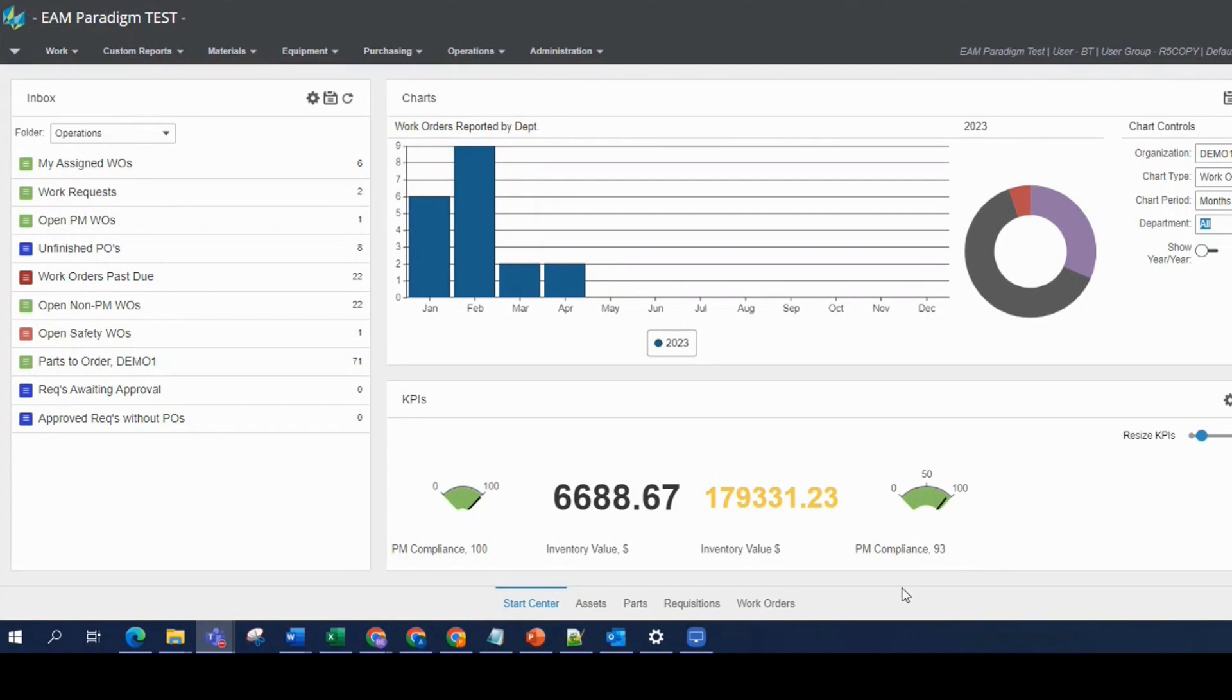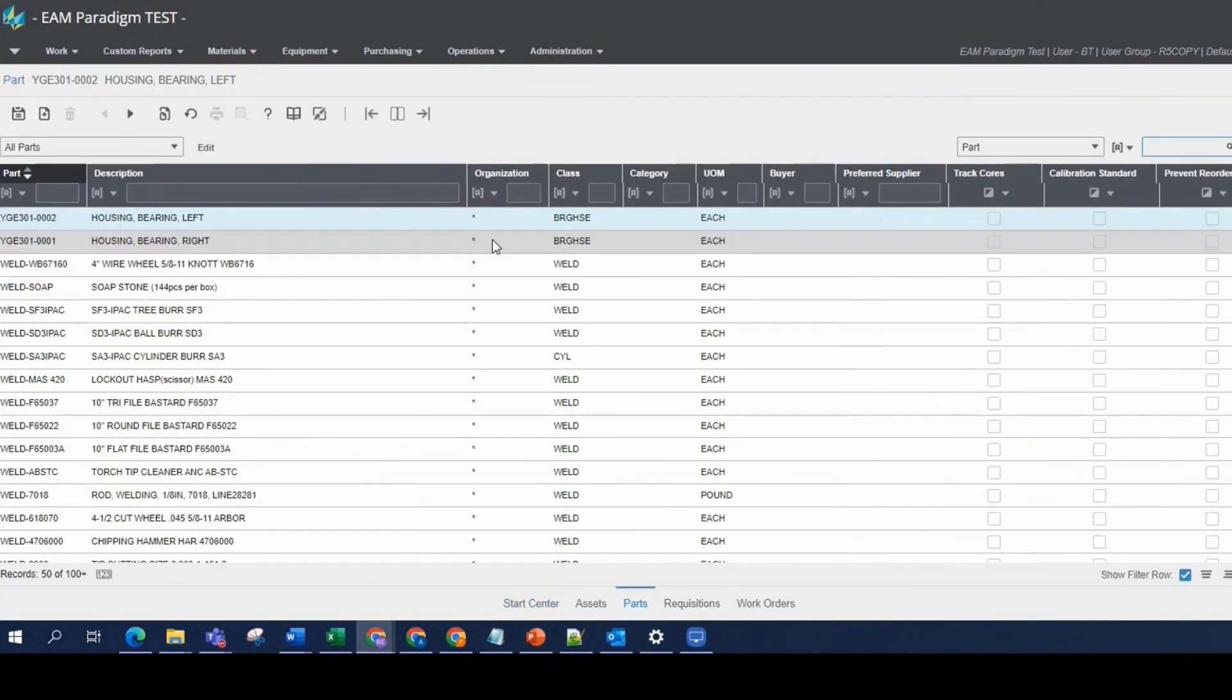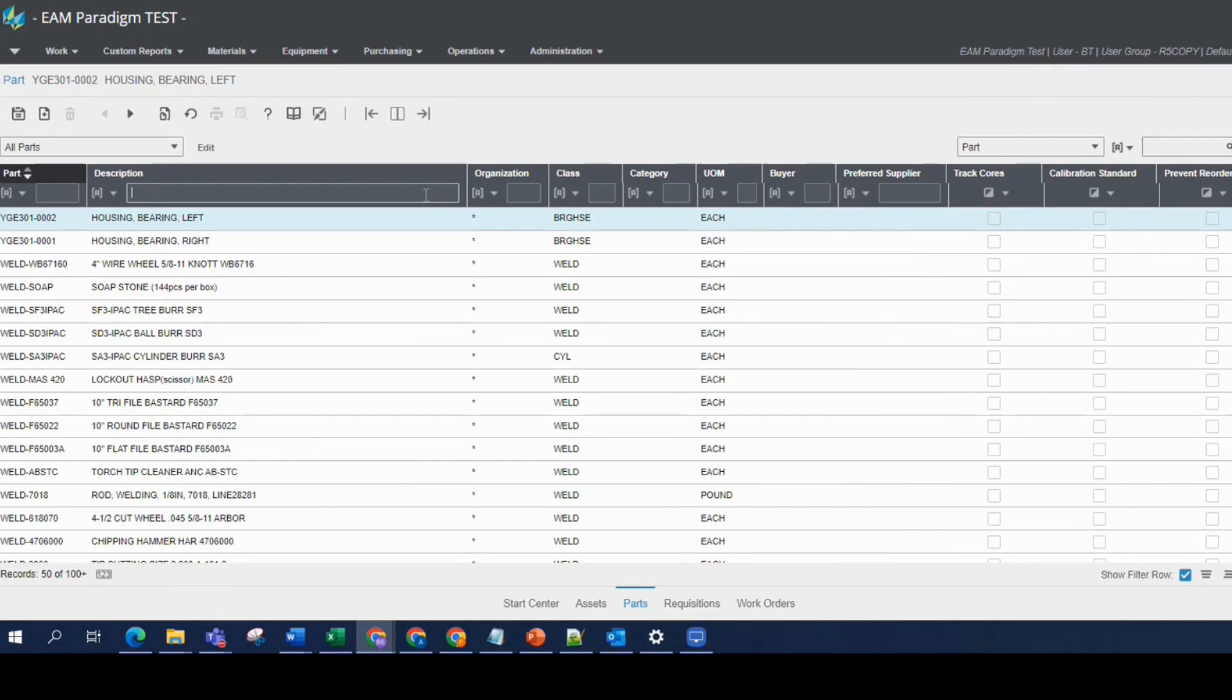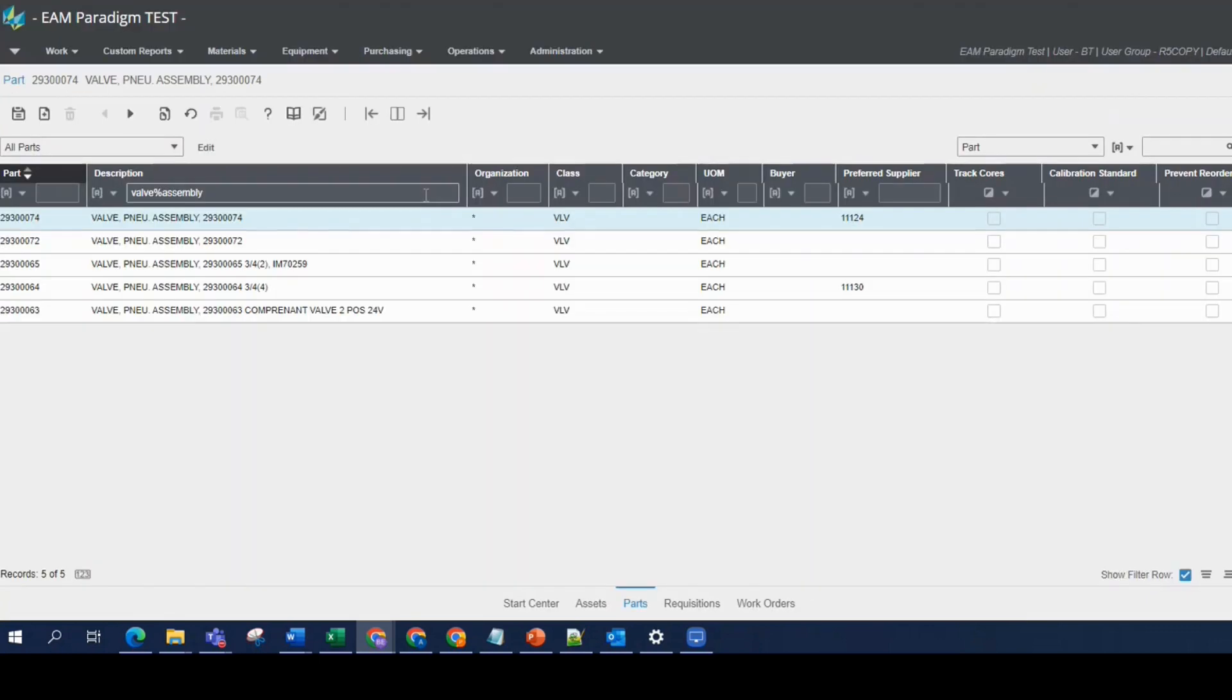So right now we're looking at my start center. We're going to go ahead and jump over to parts, and I'm in list view. In the description column in the advanced search box, for example, let's say I'm looking for two words contained in the description, such as valve and assembly. So I'm going to type in valve and then use the percent sign and type in the word assembly and run my data spy, and I get five records that returned.